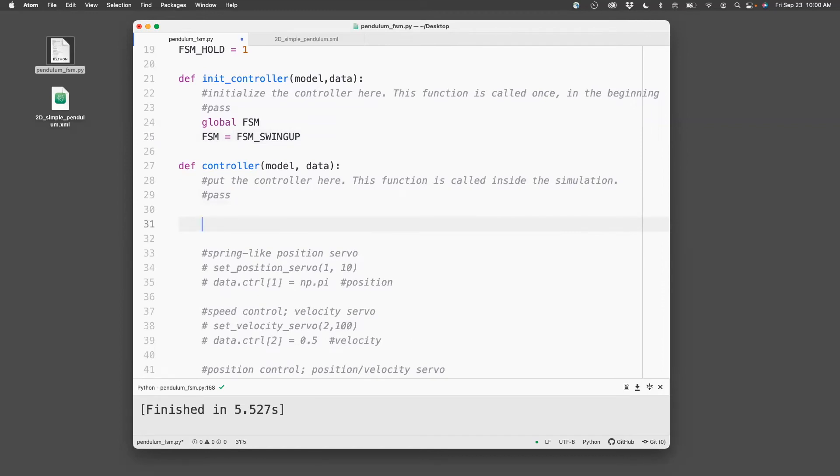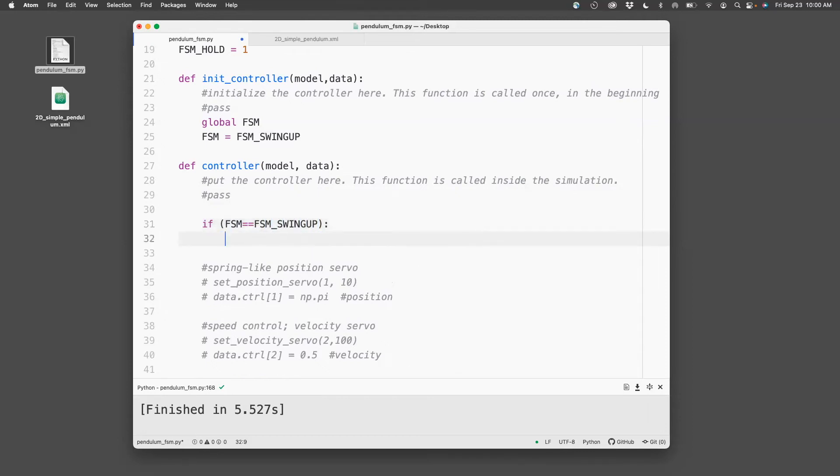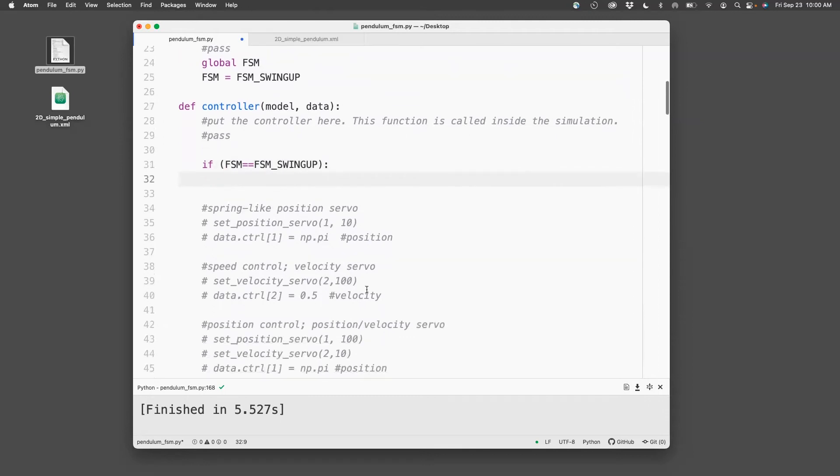So what I'll do here is I will say that if FSM equals FSM swing-up, then I need to use a velocity servo.